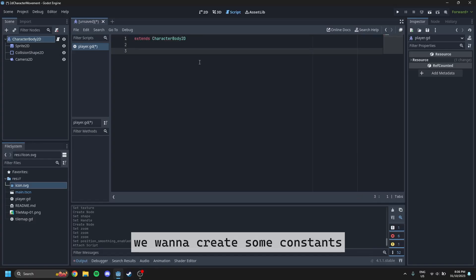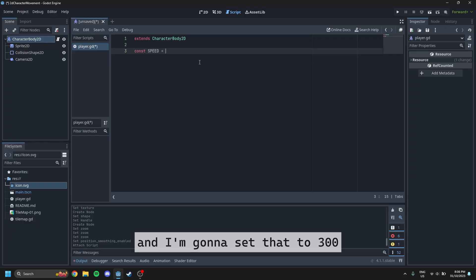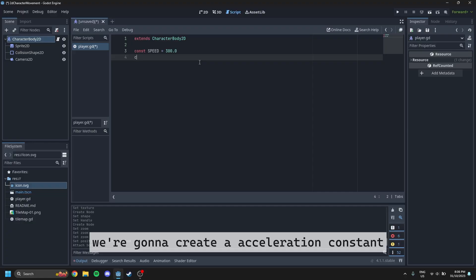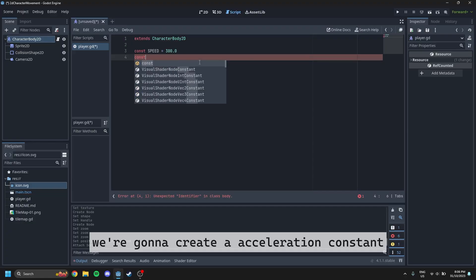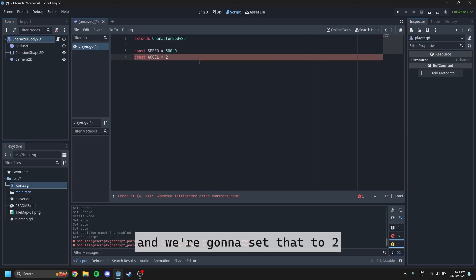We want to create some constants. So our first constant is going to be speed, and I'm going to set that to 300. And then after that, we're going to create an acceleration constant, and we're going to set that to 2.